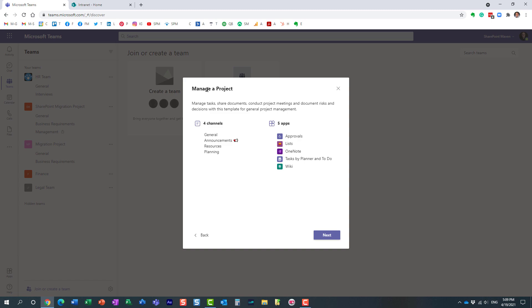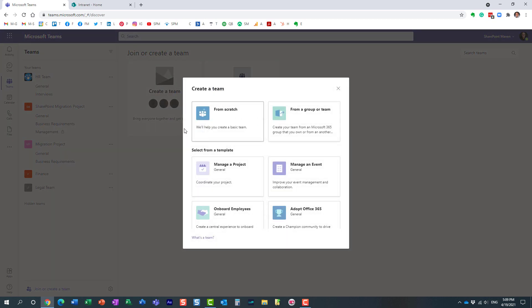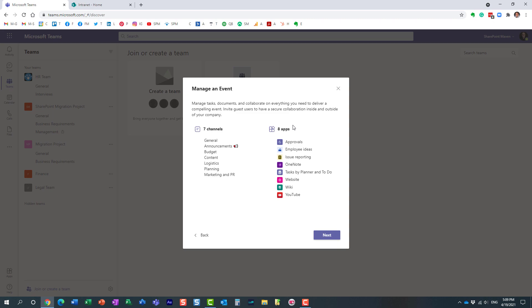So for example I have chosen manager project template and I have a selection of all these channels and apps. If I choose another type of template I get a very different mix of apps and channels.